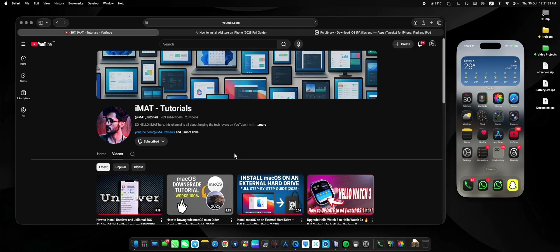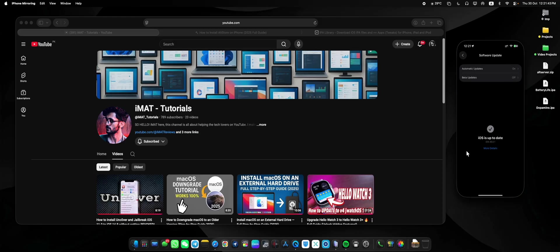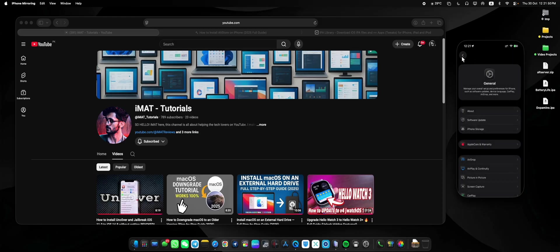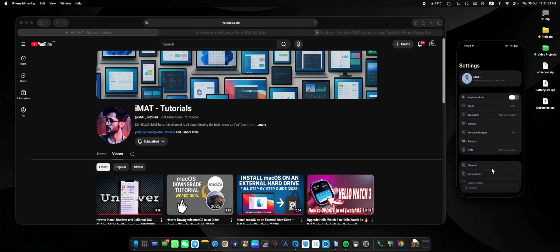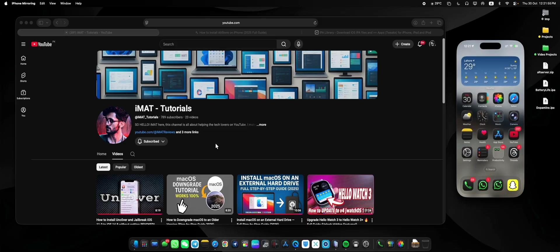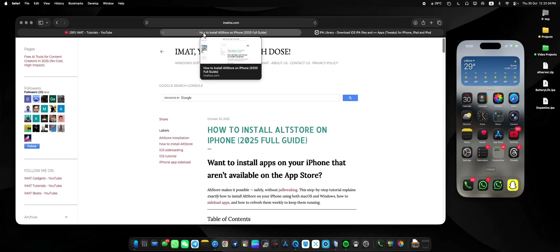Hey what's up guys, iMat here. In today's video I'm going to show you how to install AltStore on your devices running iOS 16. Obviously this method is also compatible with lower versions. Before we start, if you are new here, a subscribe to the channel will be highly appreciated.